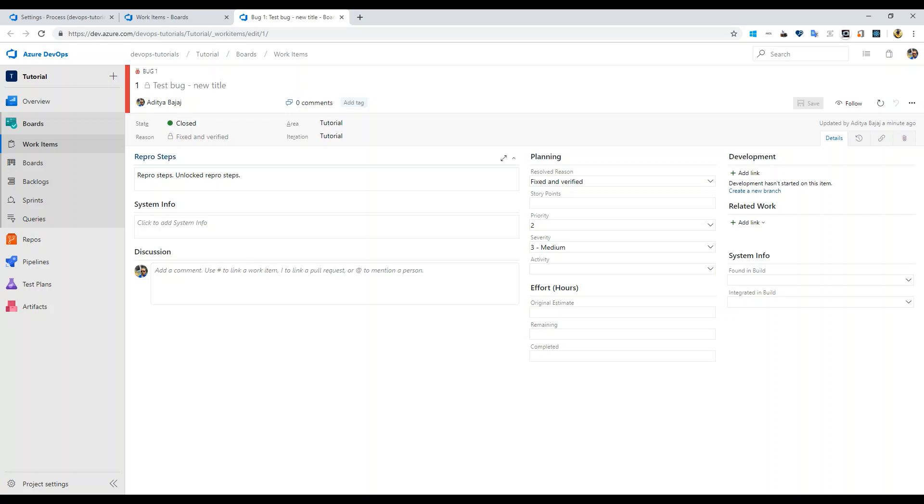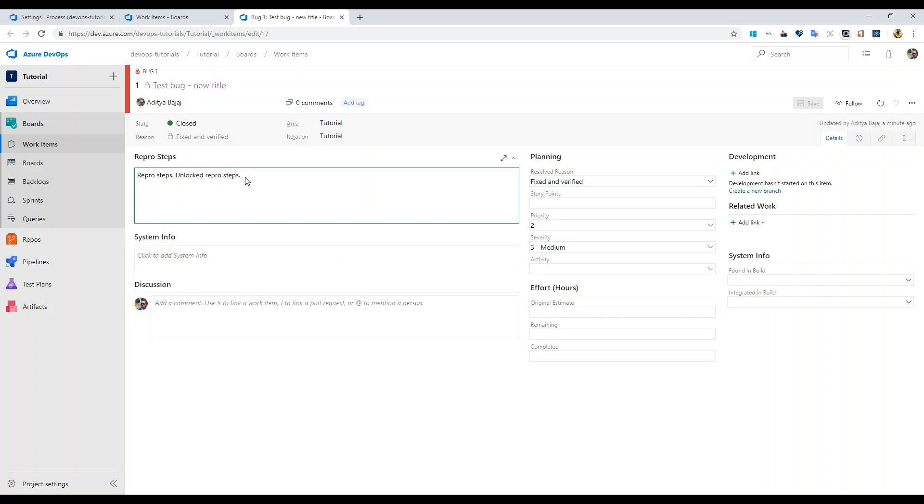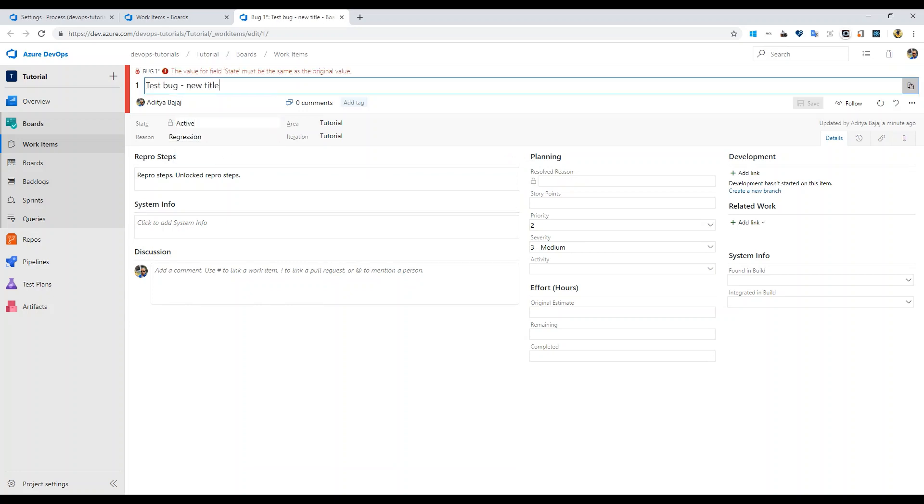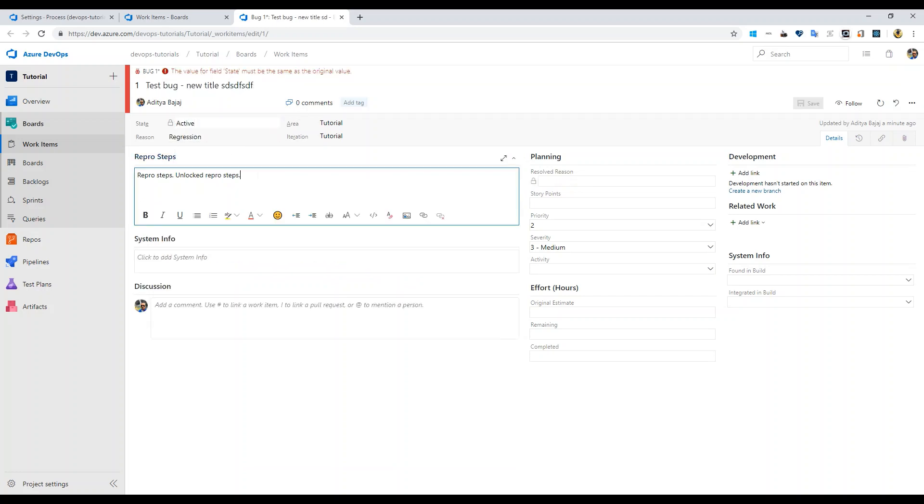Let's go back to bugs, refresh this page. Now you see that the title is locked, you can't make any changes to that because the state is closed. The repro steps field is locked and anything else is actually open because we have not locked them.